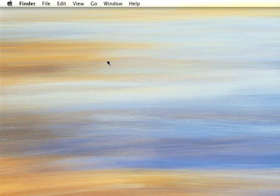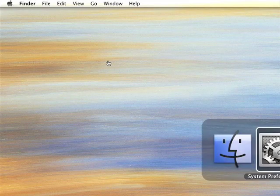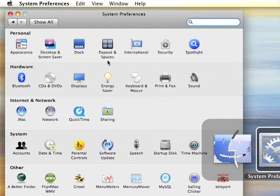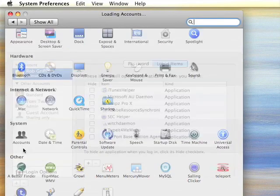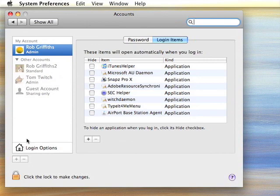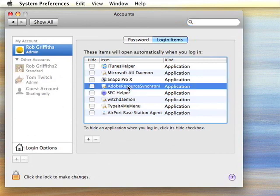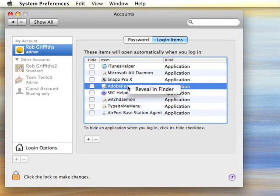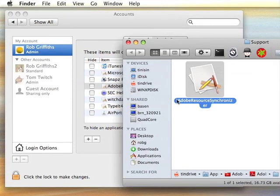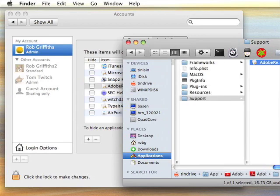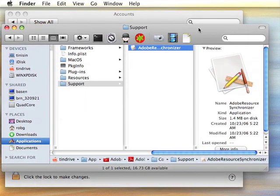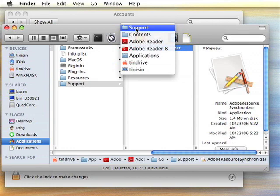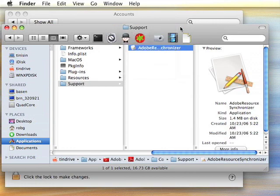The first hint is actually one that takes place in System Preferences in the Accounts System Preferences panel. When you see this list of login items, have you ever wondered where they are, what they came from? In 10.5, you can Control-click any entry and select Reveal in Finder. A new Finder window will open, showing you exactly where the file came from. In this case, we have a file from the Adobe installer, Adobe Reader 8.